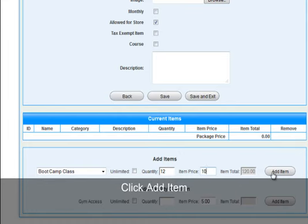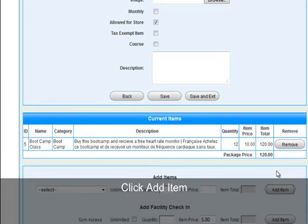Click Add item to add the item. By selecting save and exit, you create the item.